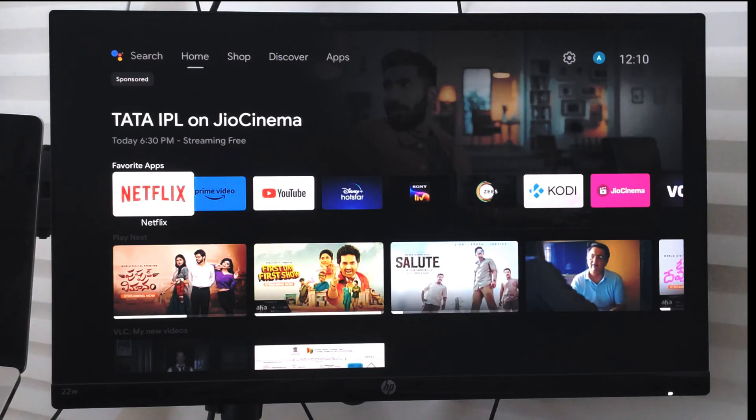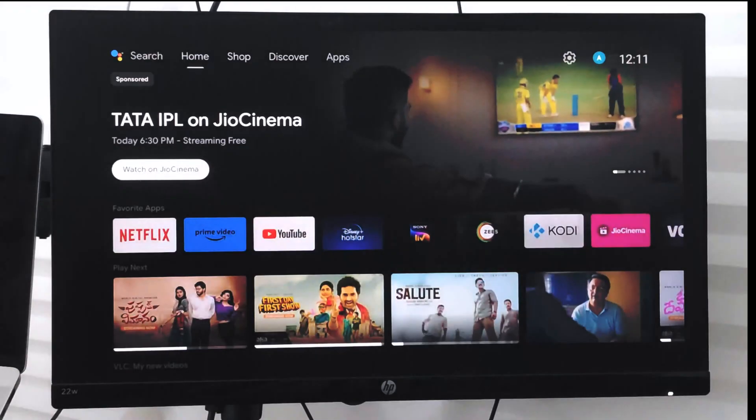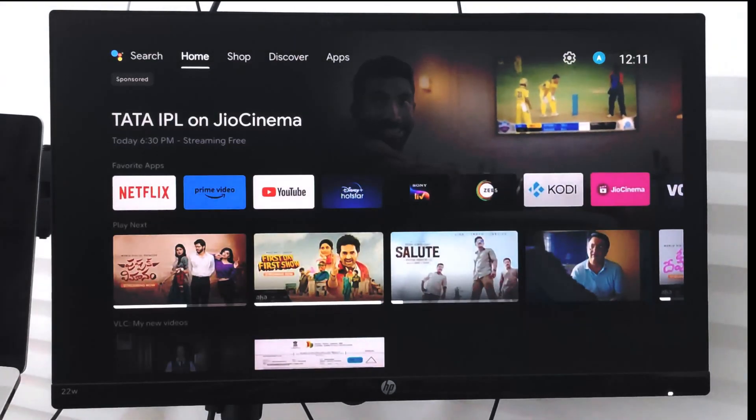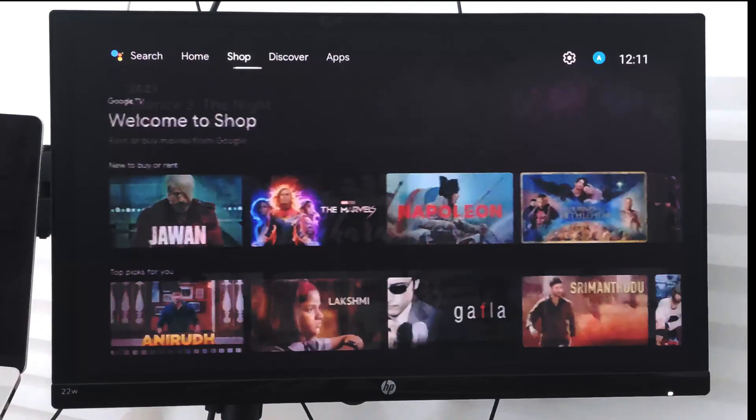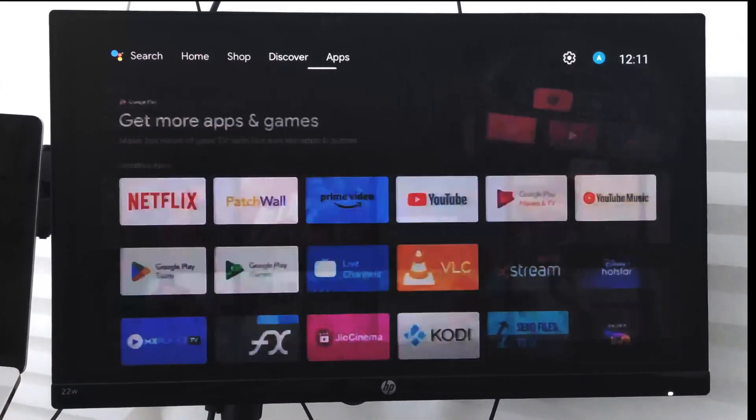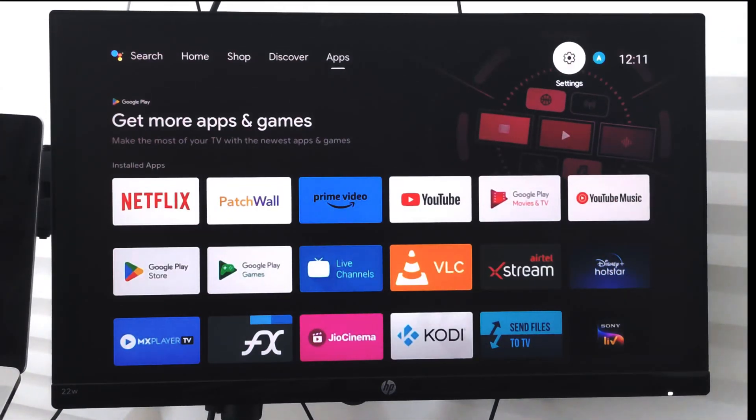Hello guys, in this video we are going to learn how to add a Google account on your Android Smart TV. In order to add a new account, you can go to the profile icon.